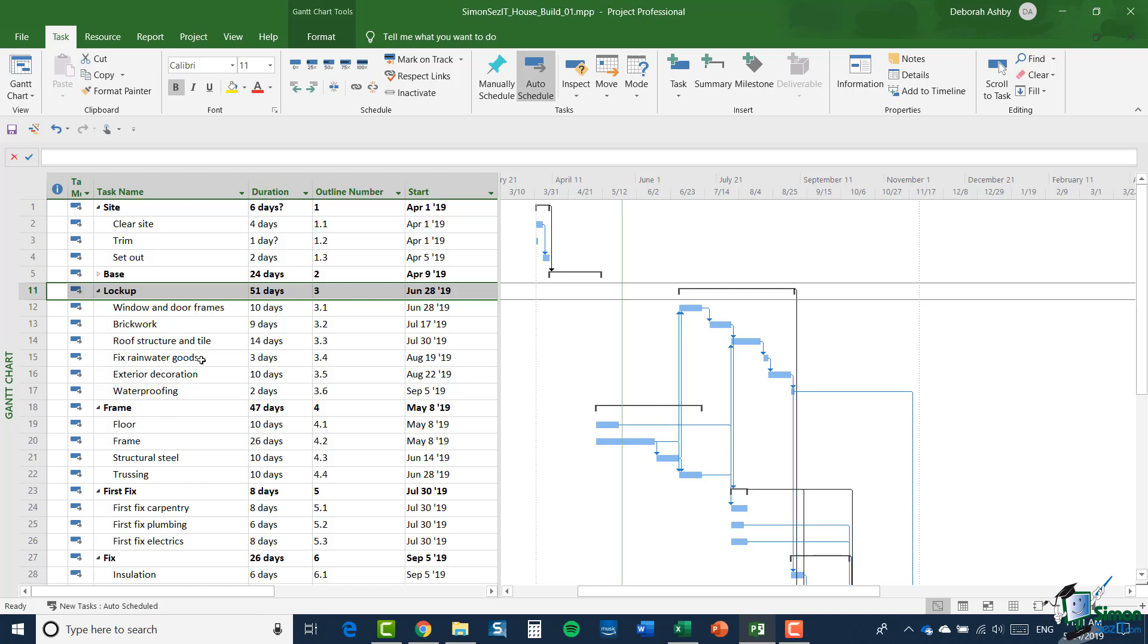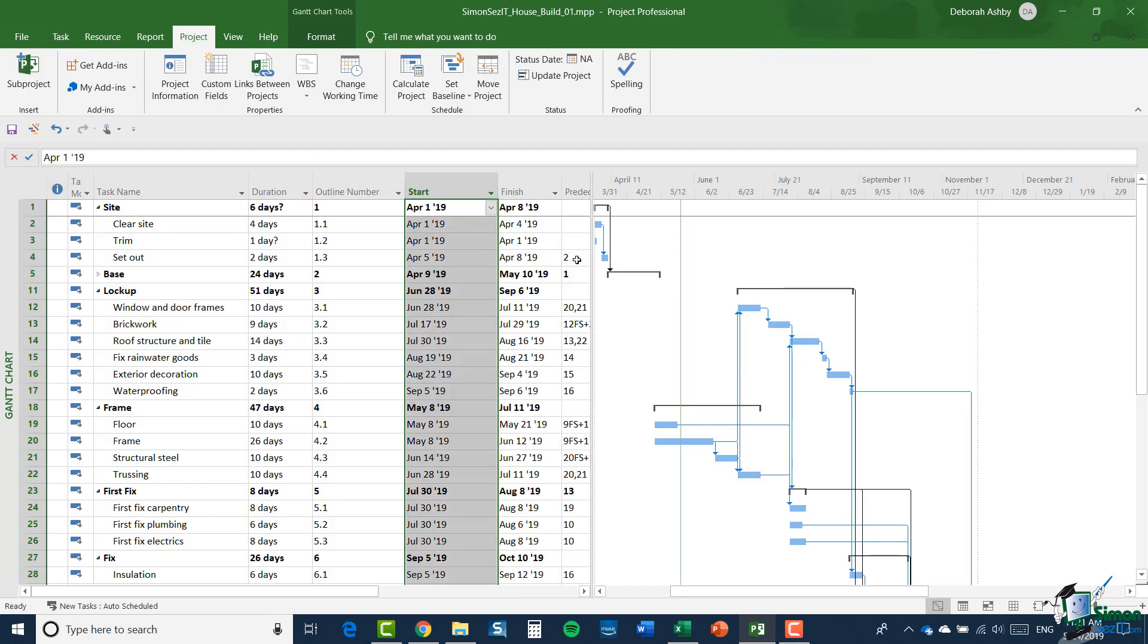Now as we're going to see later on, there is a way of getting around this problem by using outline codes. But before we look at that, I'd like to look at another feature that is in effect built into Project 2019, and that is the use of WBS codes. And if you're not sure what that stands for, WBS stands for Work Breakdown Structure. Now the default set of WBS codes, like the outline numbers, are maintained by Project 2019.